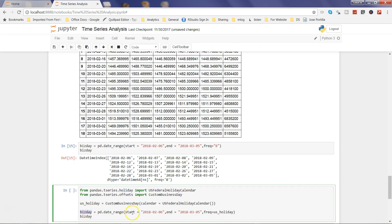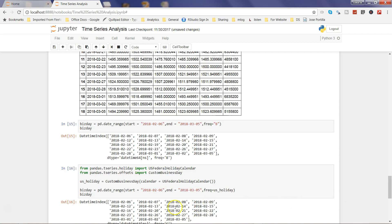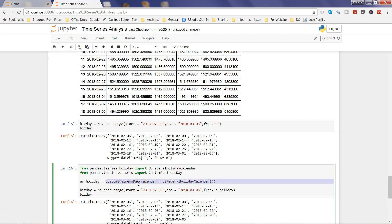With that custom business day calendar object created, you then use pd.date_range with the same start (6th February) and end (5th March) parameters, but now the frequency is set to US_holiday. Executing this, you'll see that the 6th, 7th, 8th, 9th, 10th, 11th are excluded as weekends, and importantly the 19th is also not included because it's recognized as President's Day.